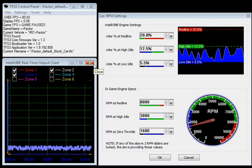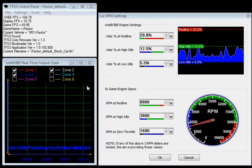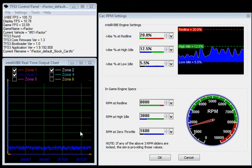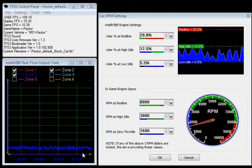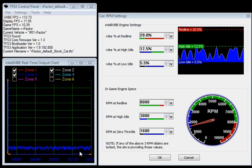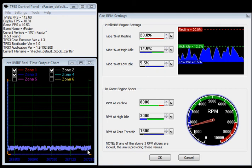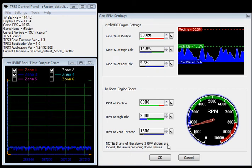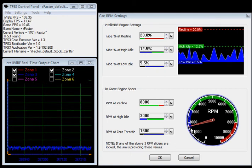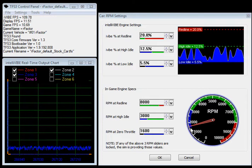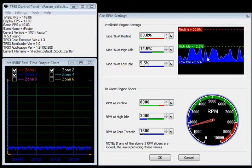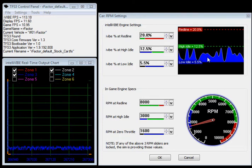We happen to be running RFactor and here you have the IntelliVib real-time output chart and you can see this waveform here. That's because we're in a car where the engine is idling, and this is what the engine idle IntelliVib waveform looks like.